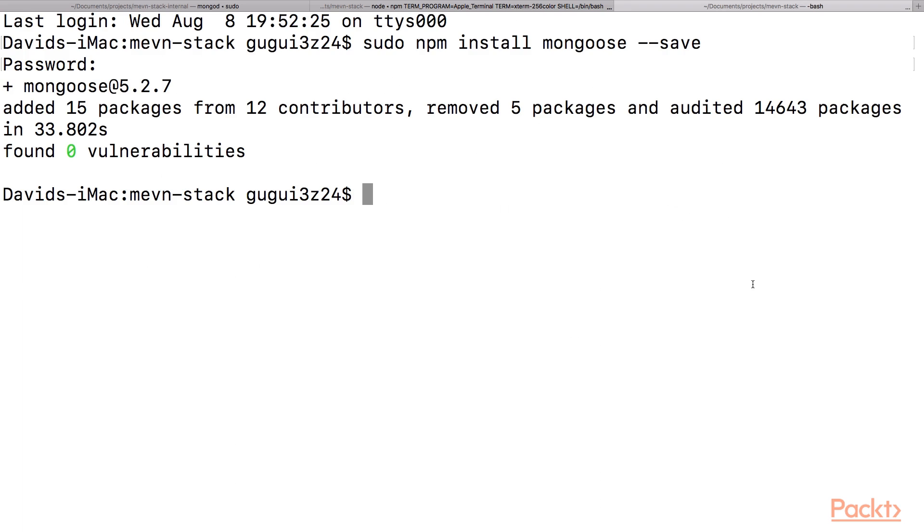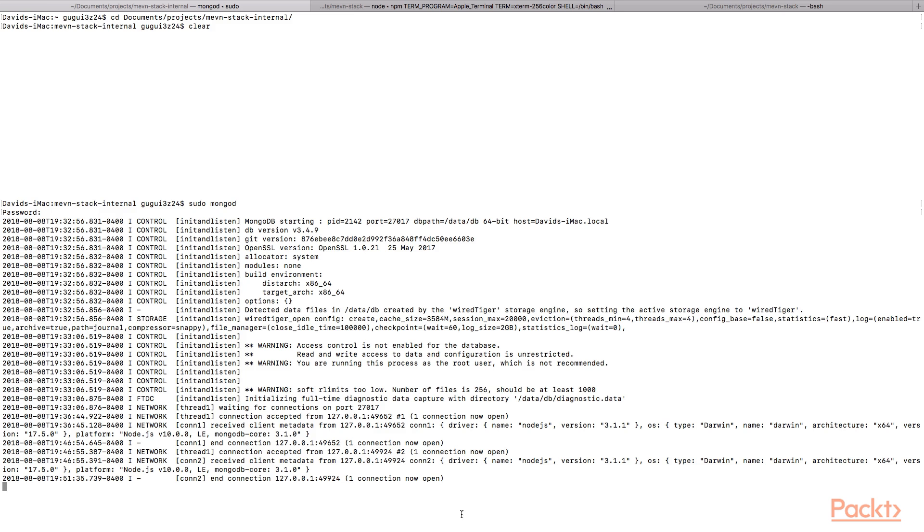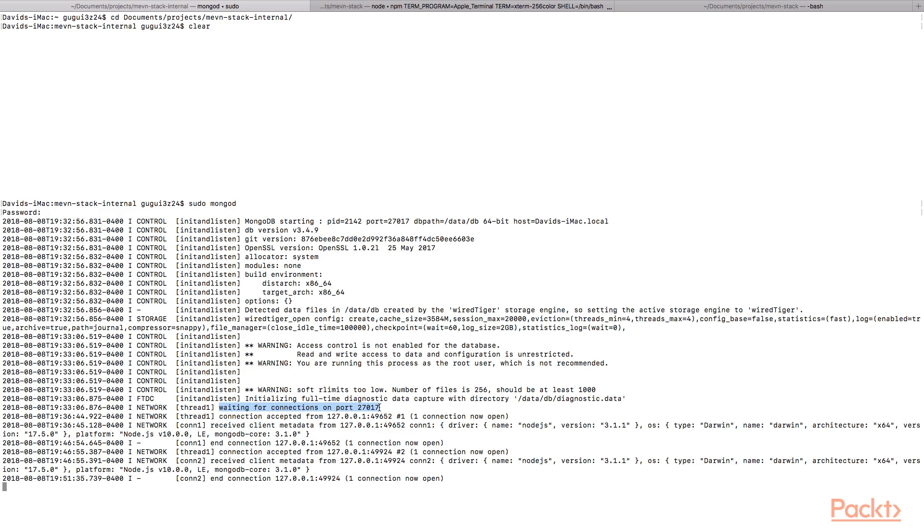You should have an instance of Mongo running. If you look right here, it tells you I'm listening on port 27017. That's the default port when you run it. Make sure that matches, otherwise you won't be able to connect.